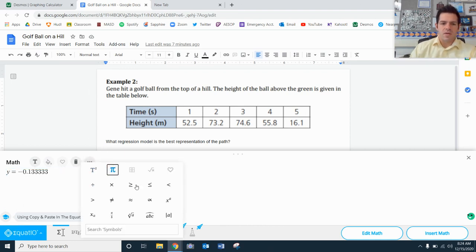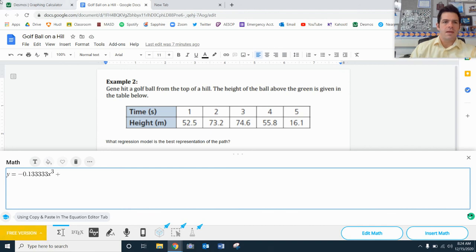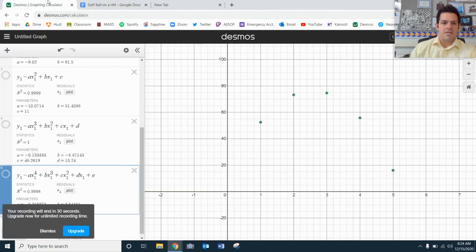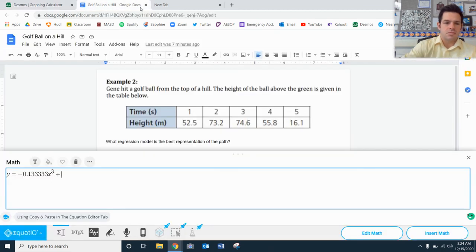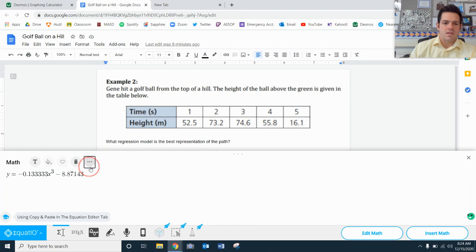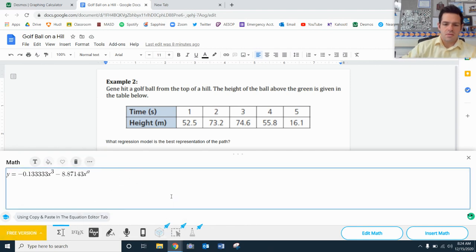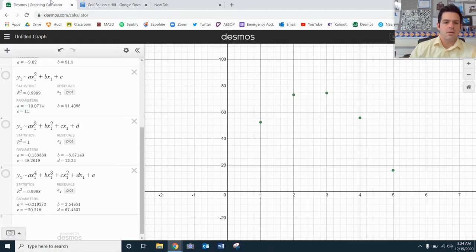I do recommend that if you have to type this out using something like this EquatIO extension on Google. You got negative 8.87143. That would be x squared. 48.2619.